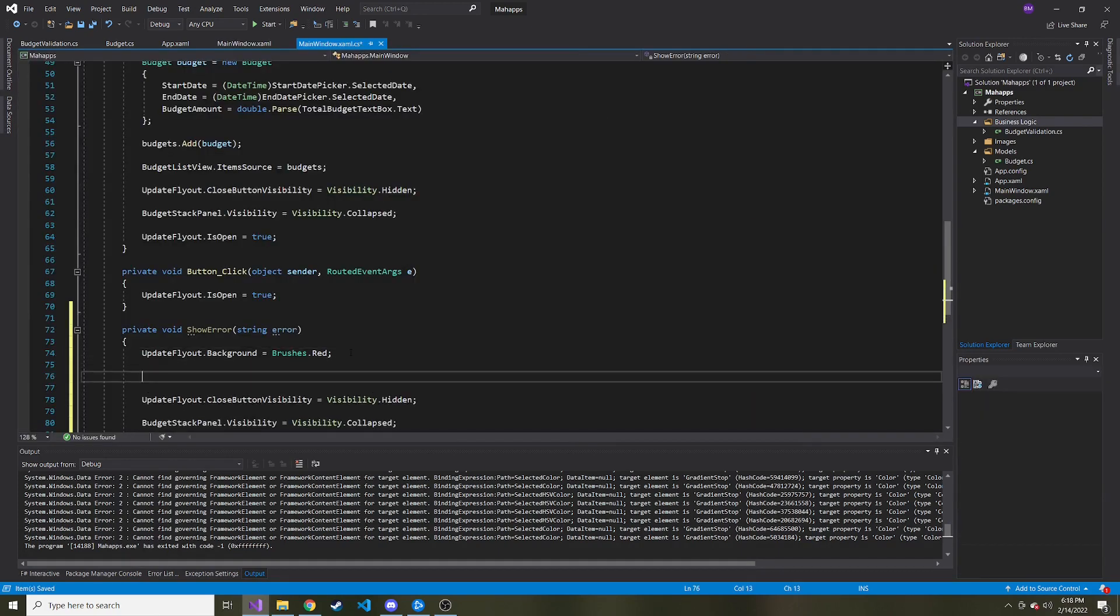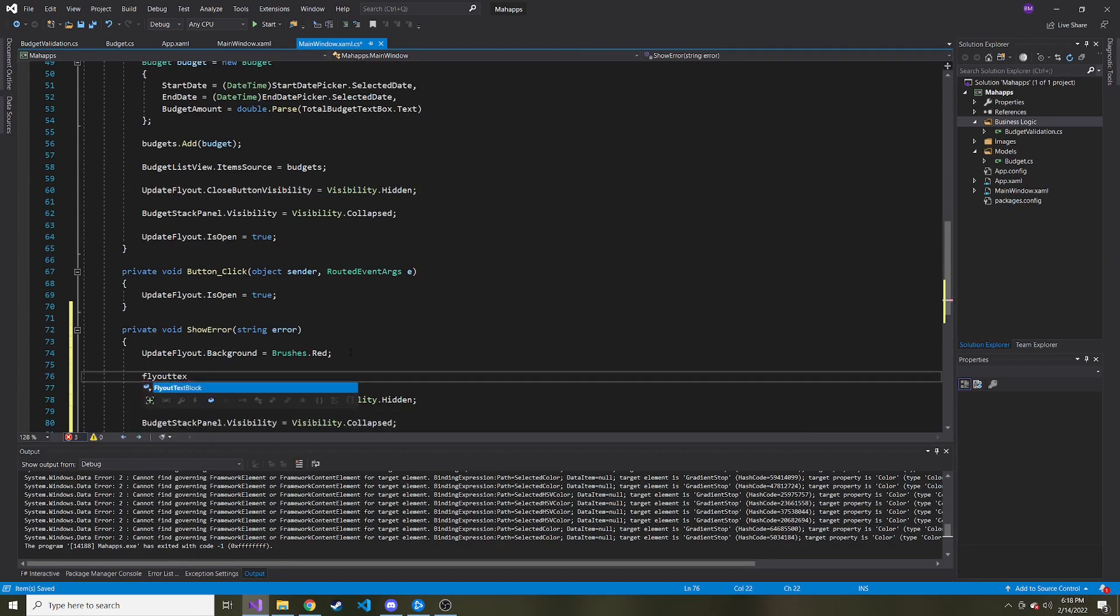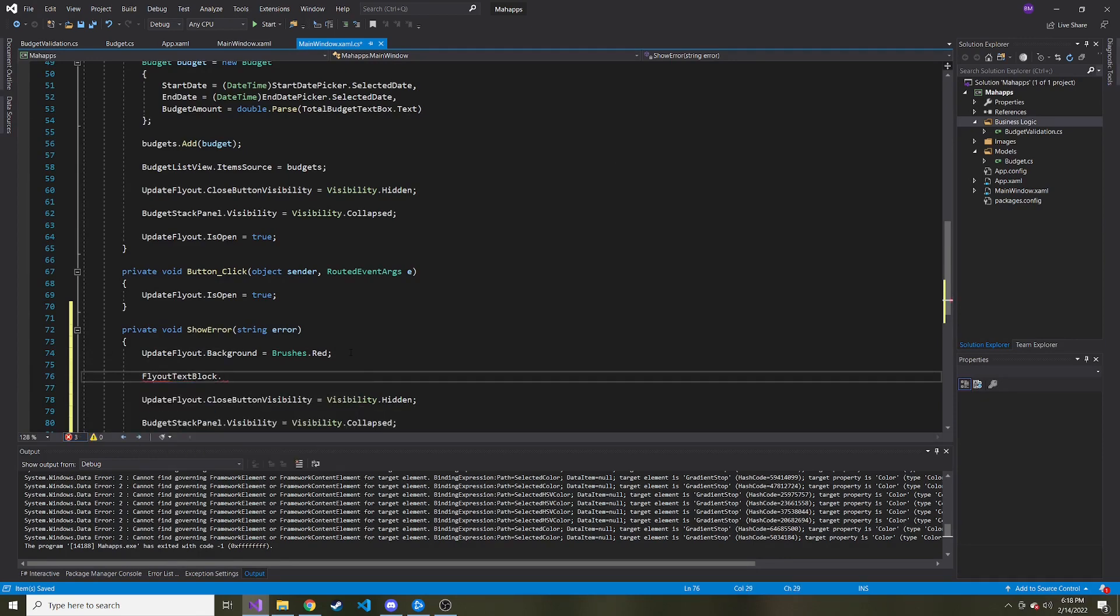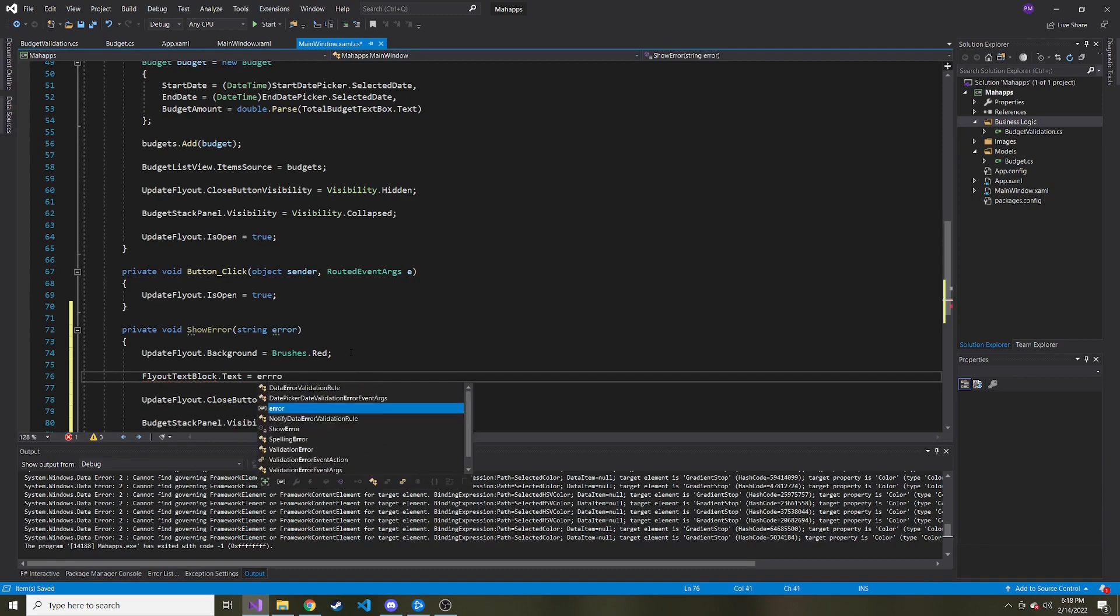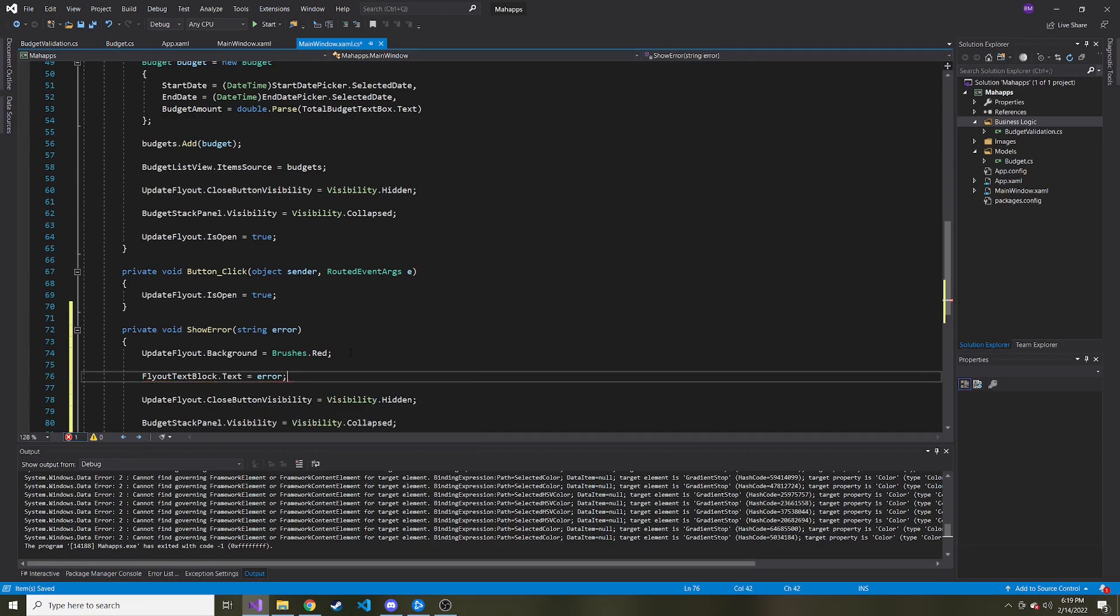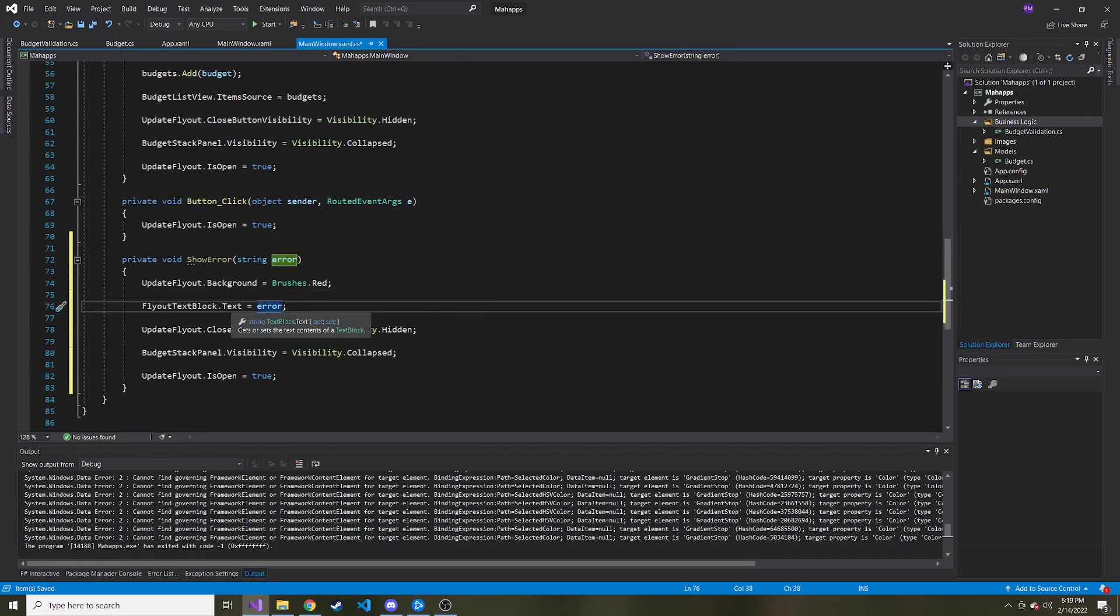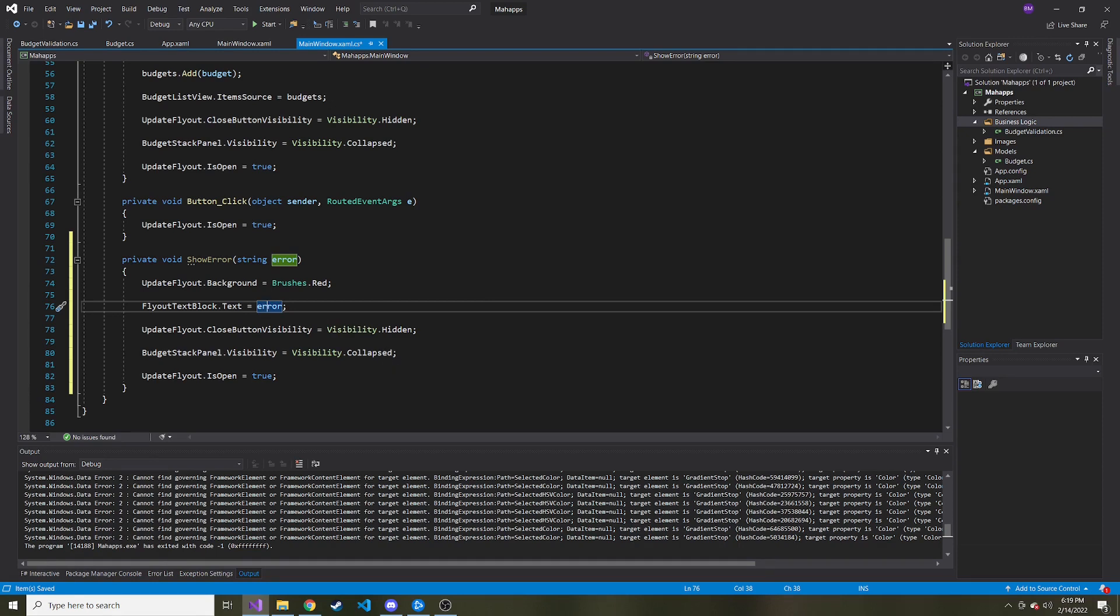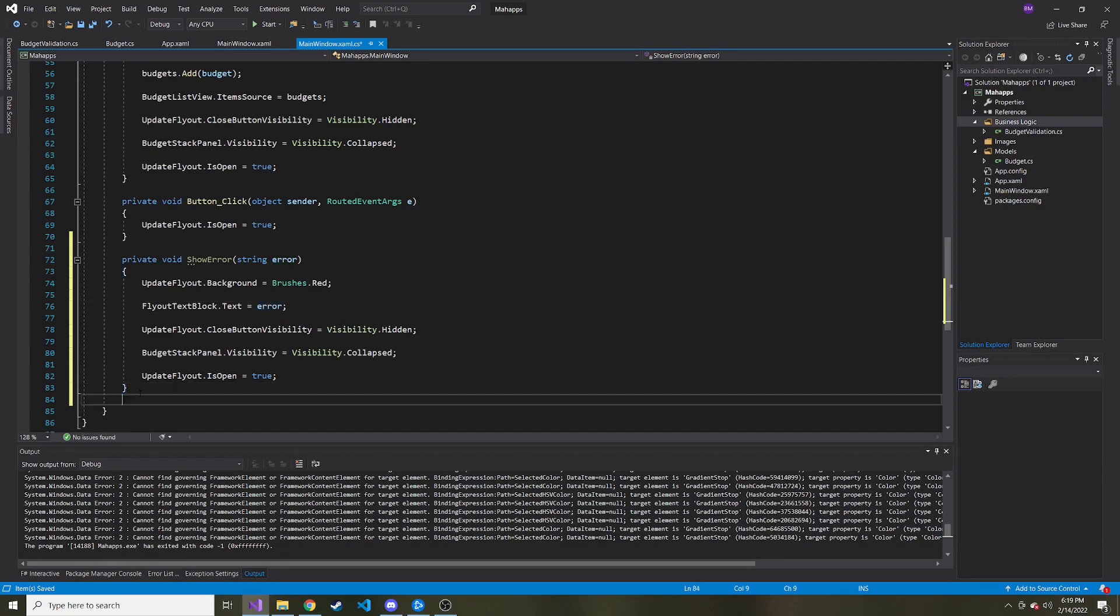Then here, the flyout text block dot text can be equal to the error that we passed, right? I think that's all we need to do. We need change the background color red, change the text block inside of it to show the errors. And I think that will be everything. Hopefully all the errors fit on this flyout. And then similarly, I want to go ahead and create, actually, let's just copy this whole thing.